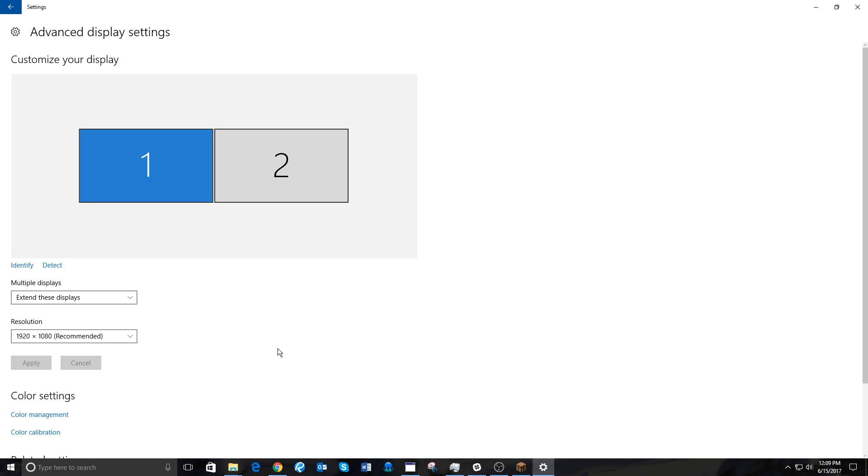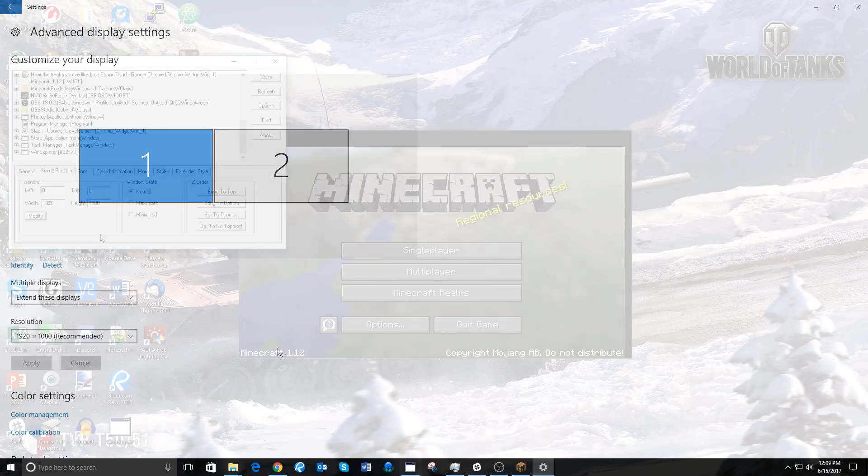Obviously, this will be a little different for Windows 7, Windows 8, or Windows 8.1, so simply Google how to find screen resolution with whatever Windows operating system that you have.